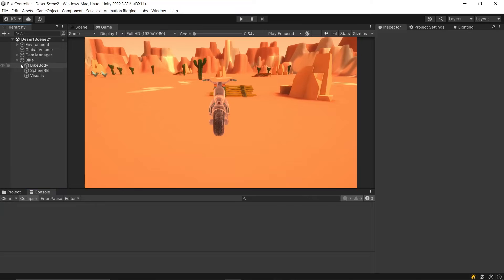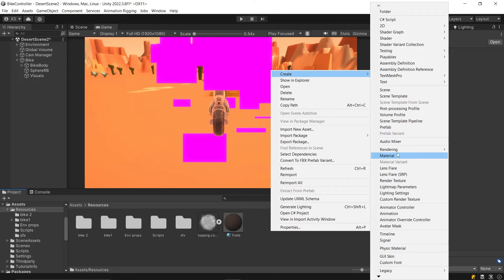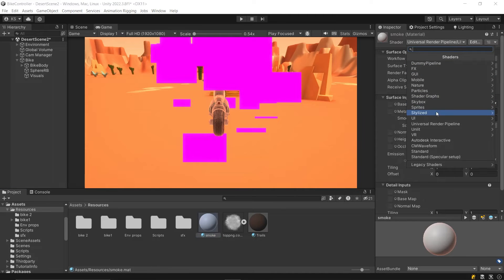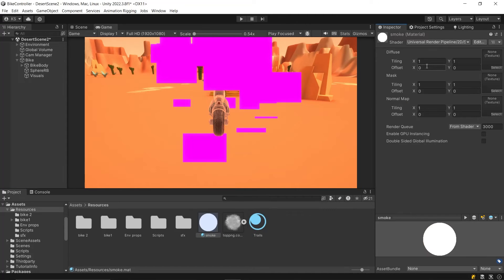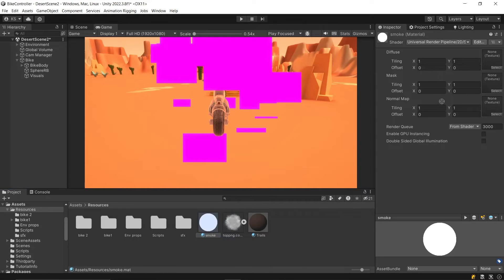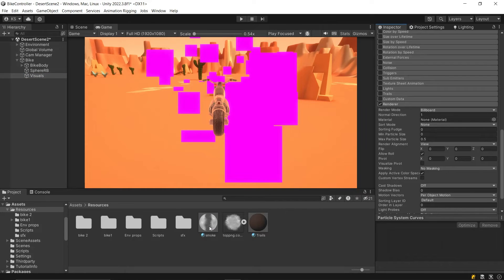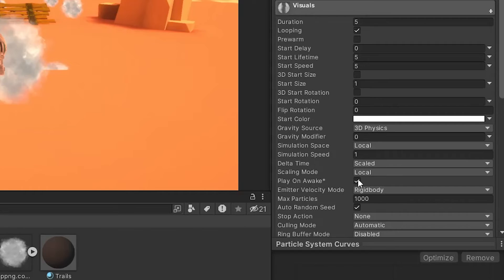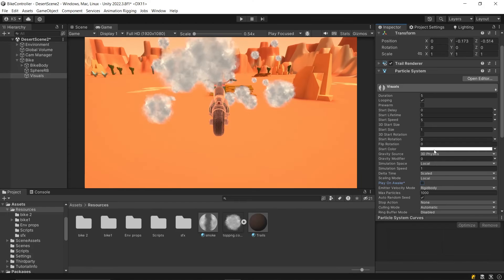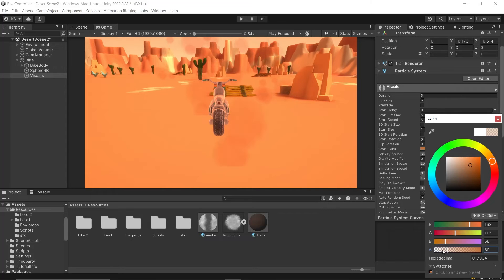To introduce a smoke effect to our Bike Controller, begin by adding a particle system to the Visuals game object. Create a material and change the shader to Universal Render Pipeline, 2D Sprite Lit Default. Select your smoke image, ensuring the texture type is set to Sprite, and drag it into the smoke material's Diffuse slot. Back in the particle system, drag and drop this material under Render Material and uncheck Play on Awake. Adjust the start color to complement your surroundings and reduce alpha for a realistic see-through effect.